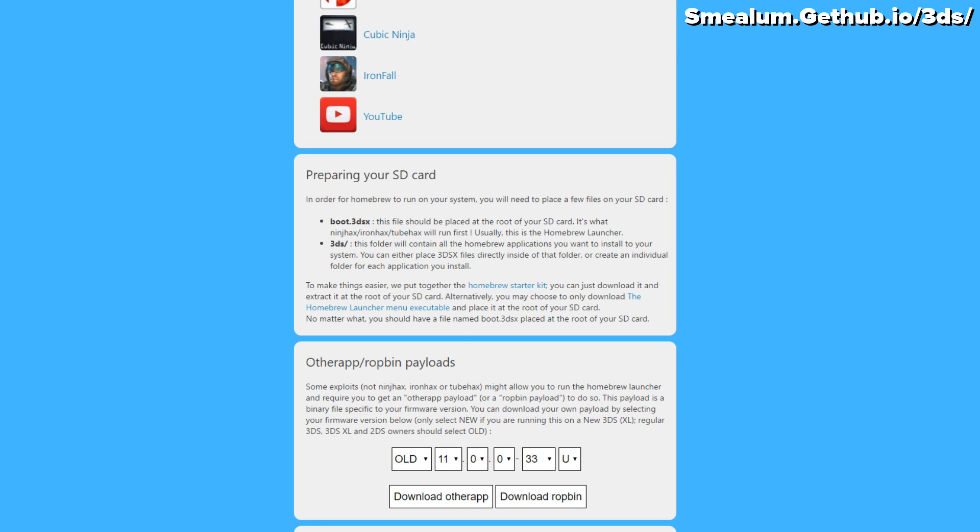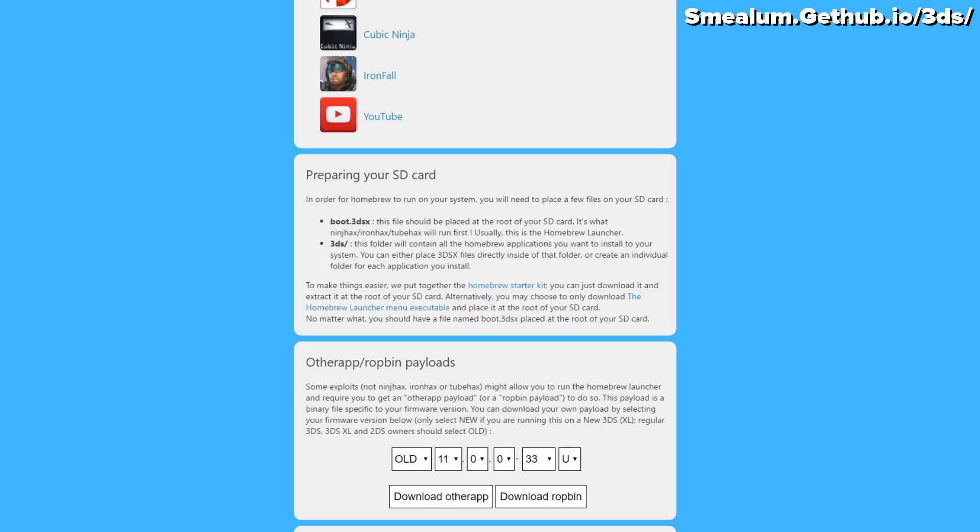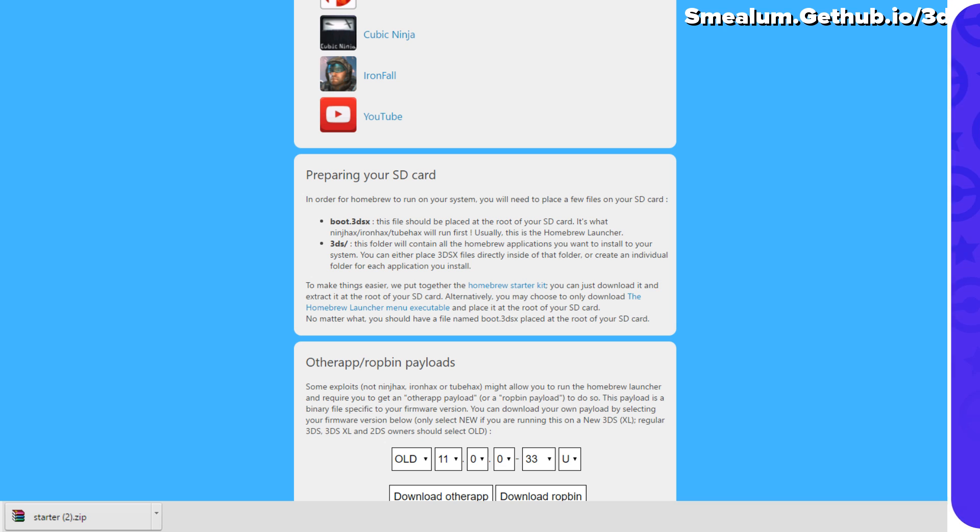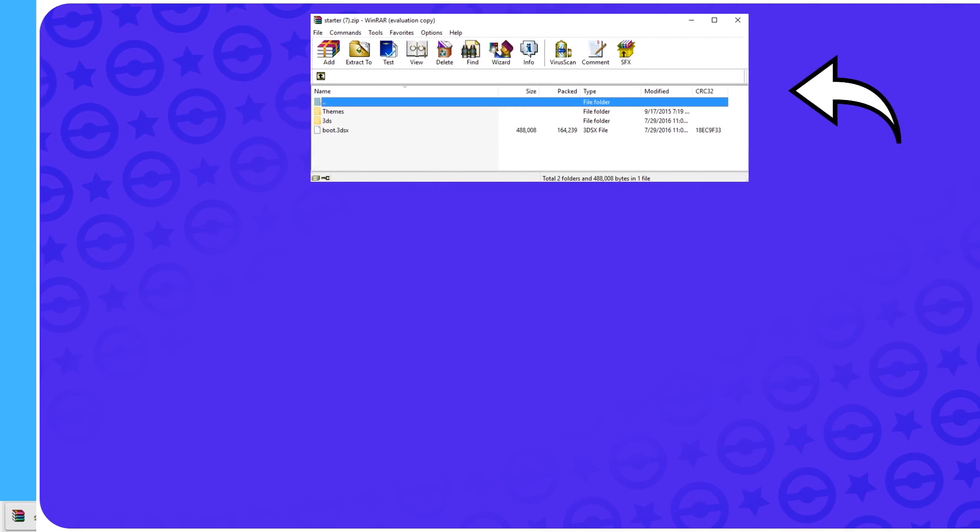Once you've clicked on that, it will download. Once it's all done downloading, open it in an extractor program like WinRAR.